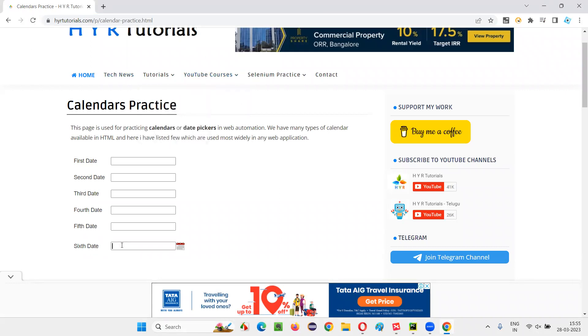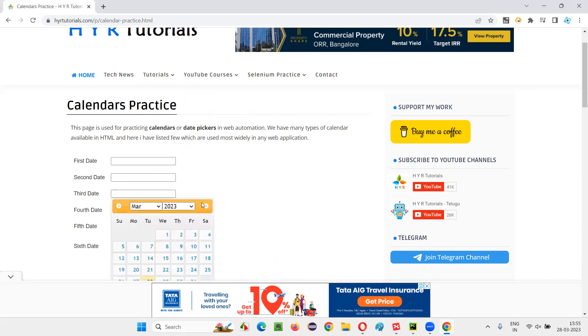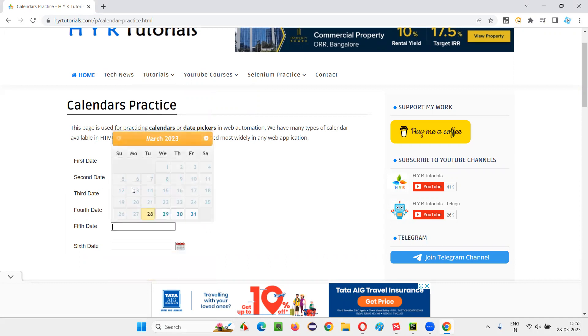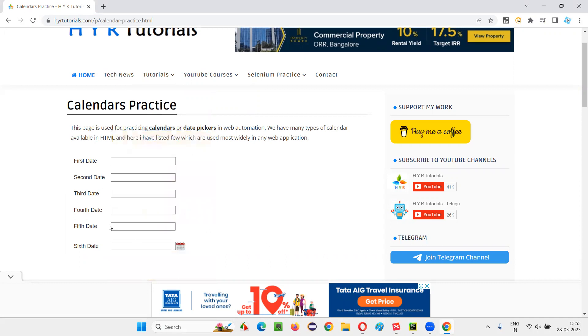If I click inside 6th date, you see calendar is not coming. But in other calendars, the calendars are coming when I click inside the fields. But in this case of 6th date, the calendar is not coming.